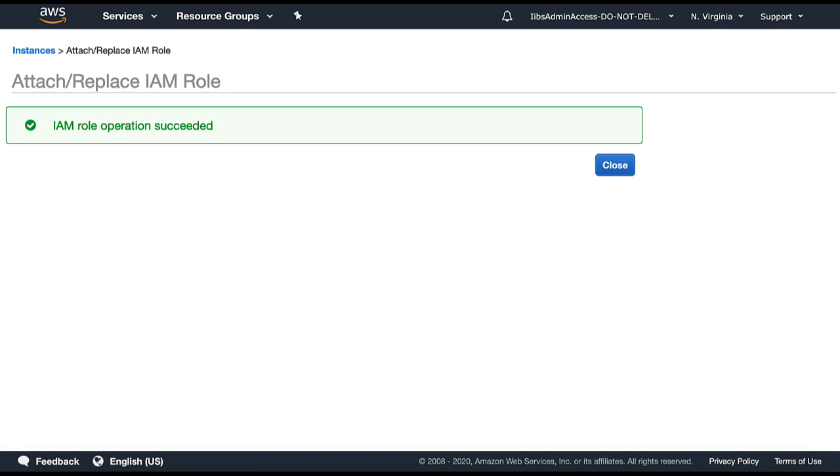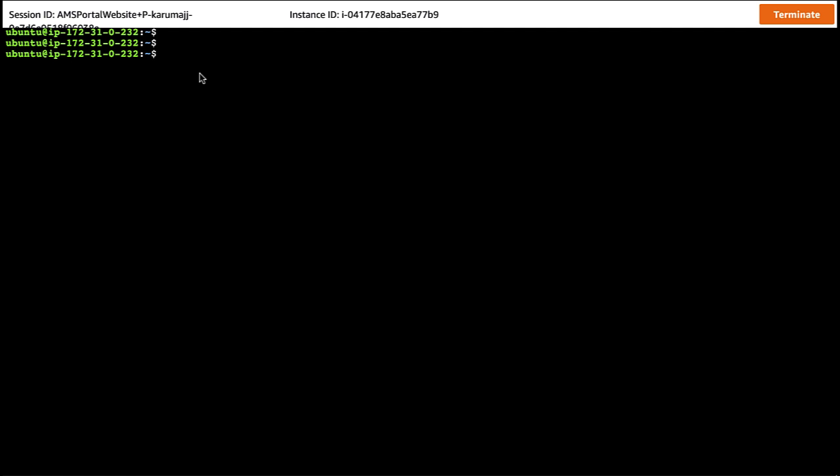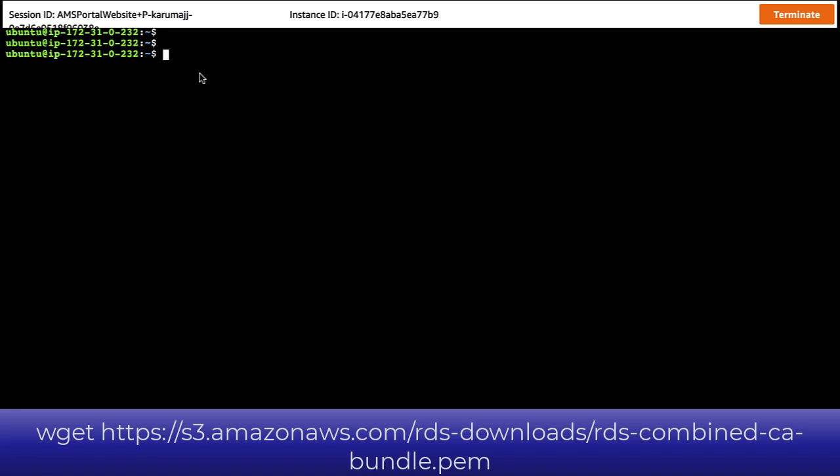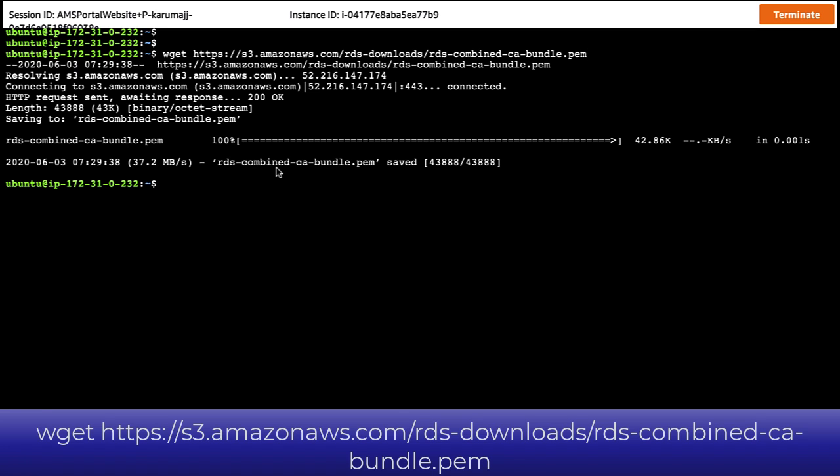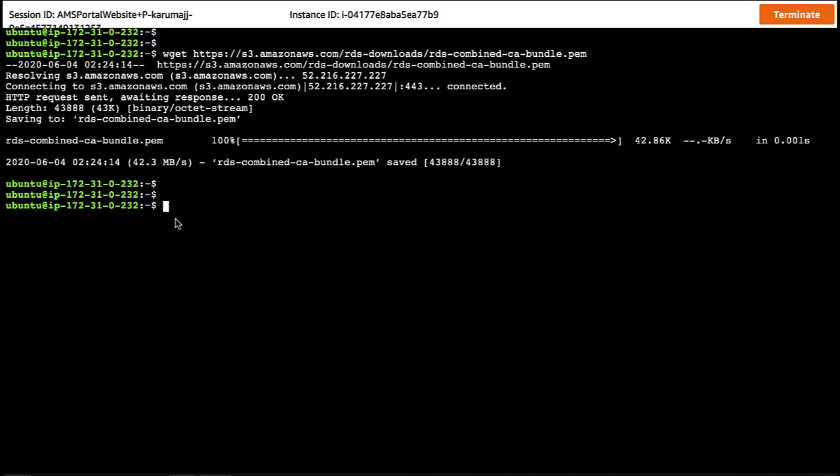Now that we have successfully attached the IAM role, let's log on to the EC2 instance and connect to the Aurora DB cluster. To connect to the Aurora MySQL DB cluster using SSL connection, download the root certificate bundle using the command wget from the S3 location. This root certificate will be used as a parameter in the connection string while connecting to the Aurora DB cluster. Now that we have downloaded the root certificate, let's generate the authentication token and connect to the Aurora DB cluster.